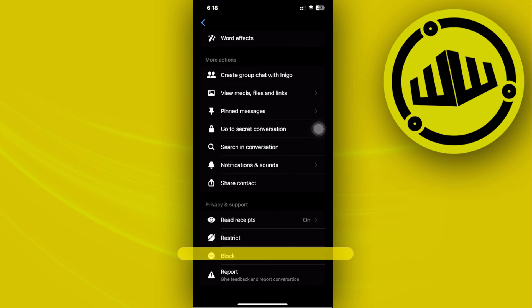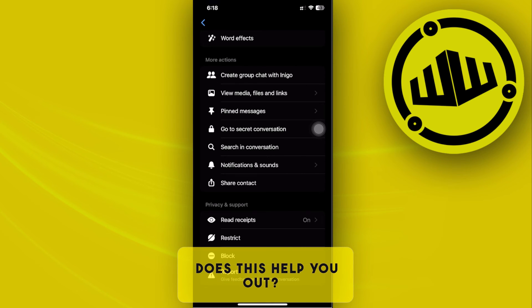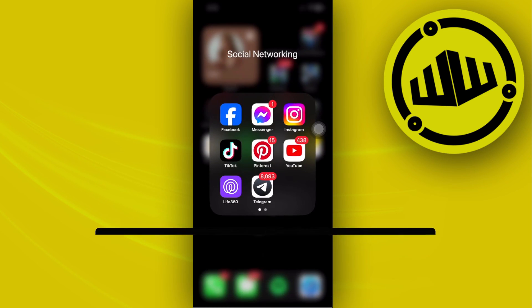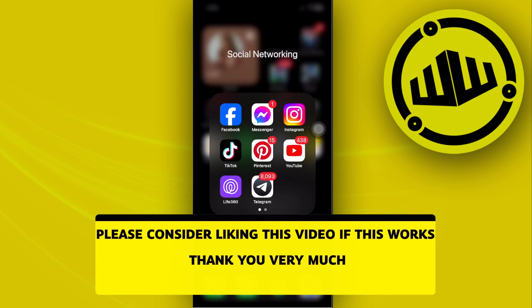That is all for this video, guys. Thank you for watching — please like and subscribe, and take care.